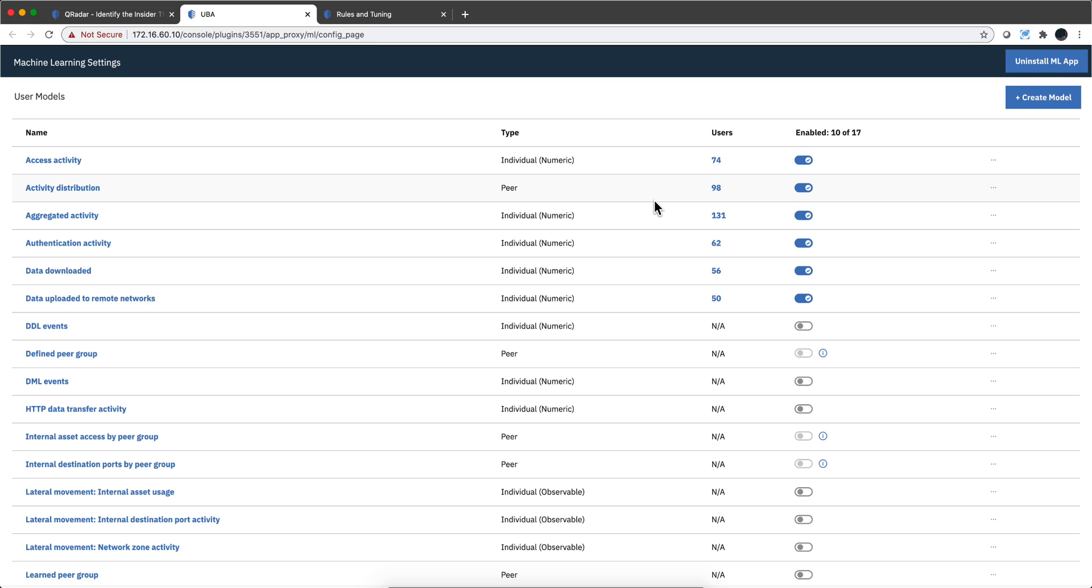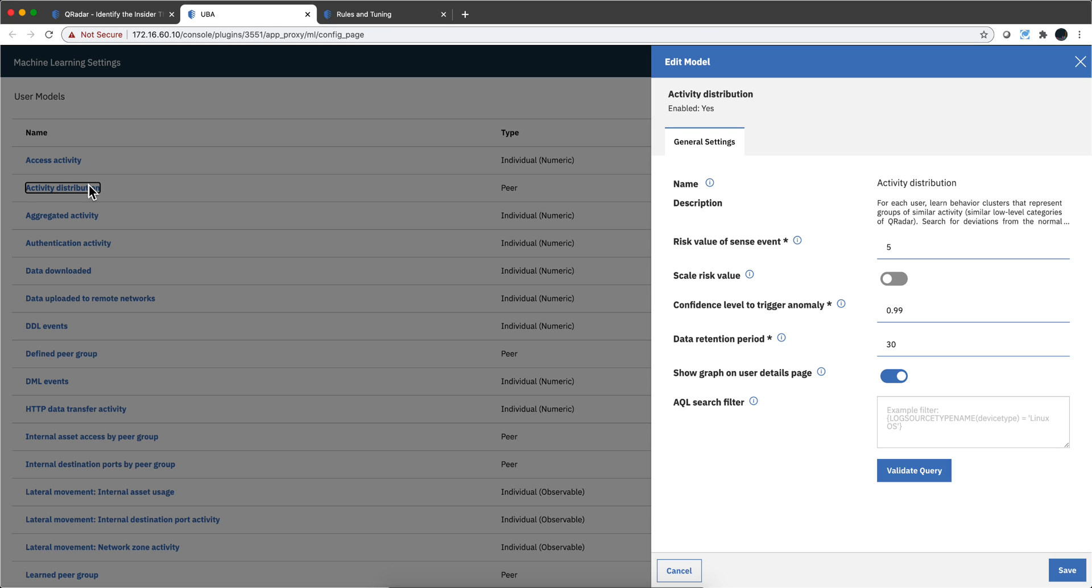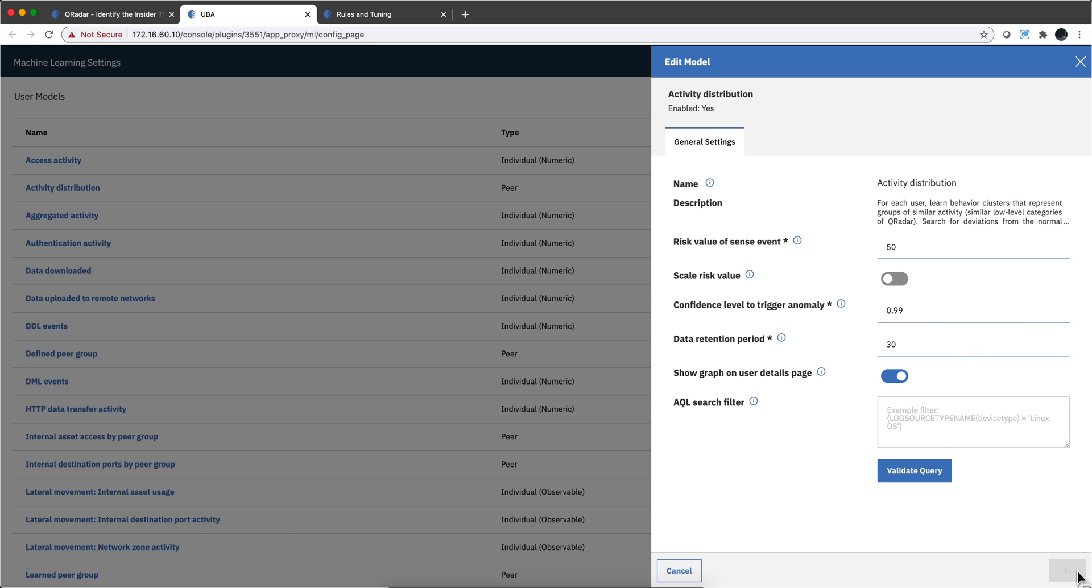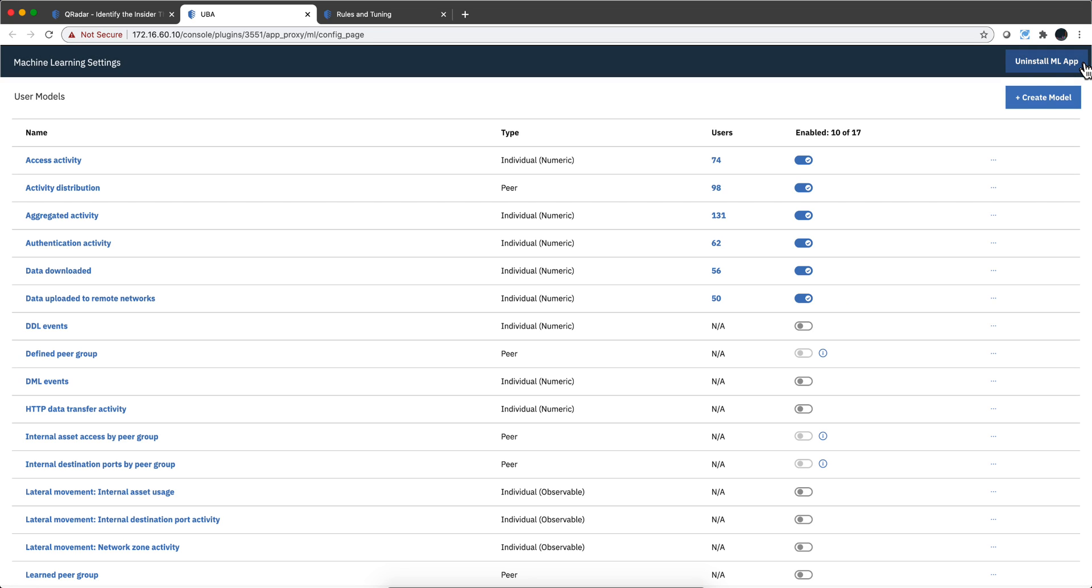And more on that later. But basically what this does is, I know how everybody behaves normally. And when people begin to deviate from the normal his or her ways of working, I'm going to give in additional points of risk. So let's go into this activity distribution, for example. And notice that this thing works with five points of risk. And you can modify this and I don't want this to be five or to be 50, and you can actually do that and that goes in the model.